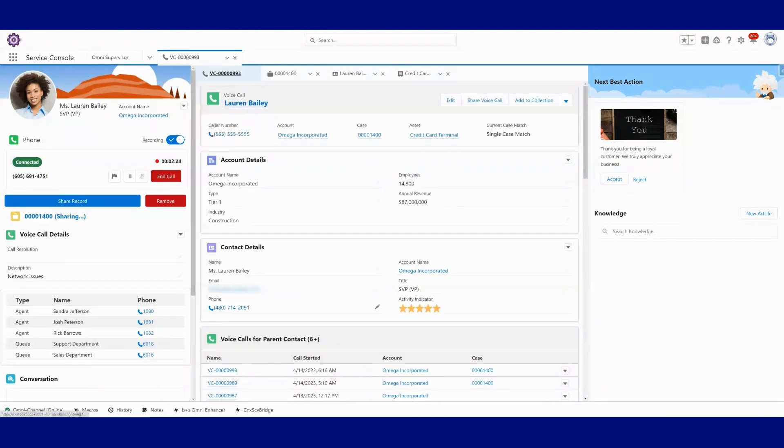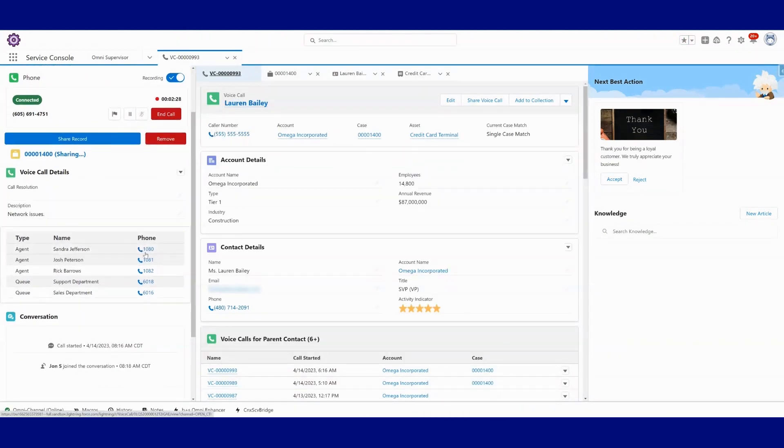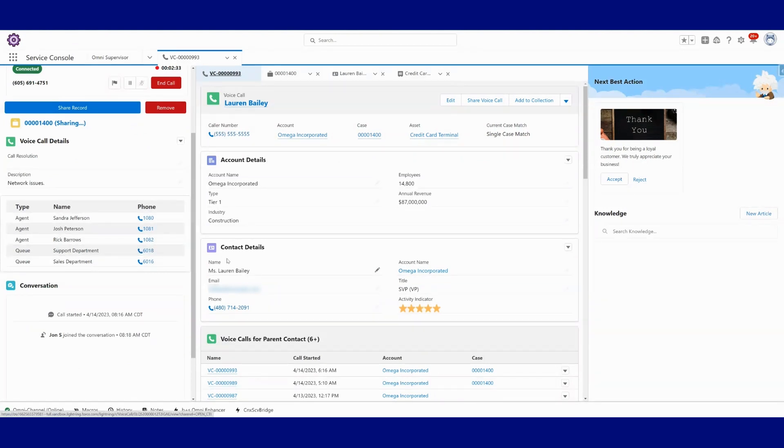And let's hop back to our voice call record here for a second. Imagine I'm working on this call. Let's take a look at live transcription coming in for our agent. Hello, Lauren. How can I help you today?